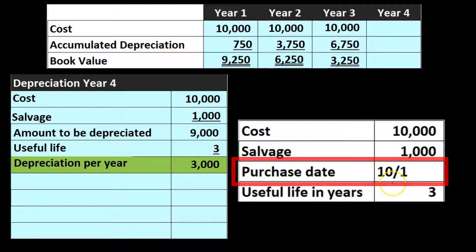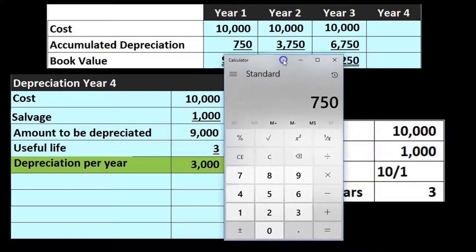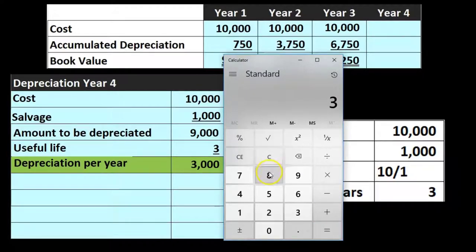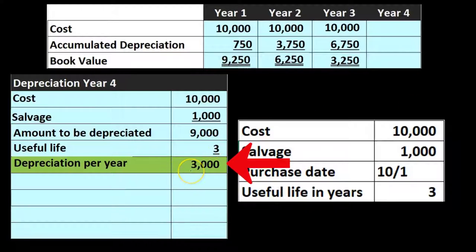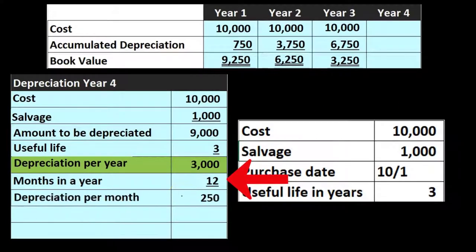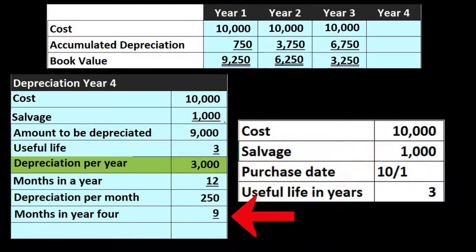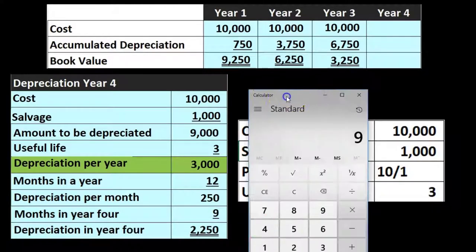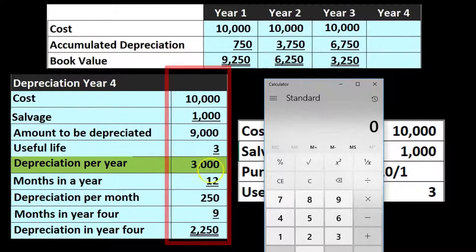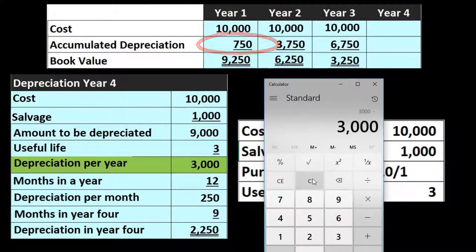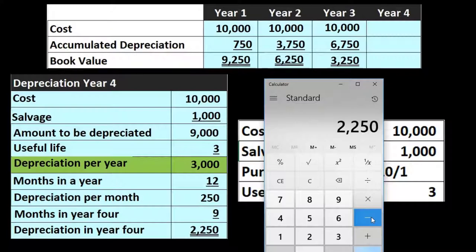We need to figure out the partial year for the last year. We had the asset for months 10, 11, 12 in year 1 — 3 months — so 12 minus 3 means we had it for 9 months in year 4. Using the same calculation: $3,000 ÷ 12 = $250 per month, multiplied by 9 months = $2,250. Alternatively, since the full year is $3,000 and we already took $750 in year 1, the remaining portion is $3,000 − $750 = $2,250.